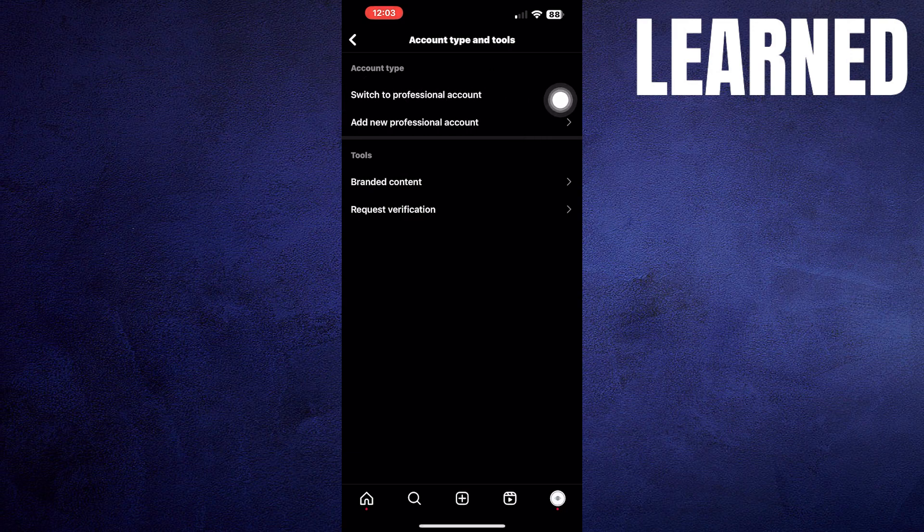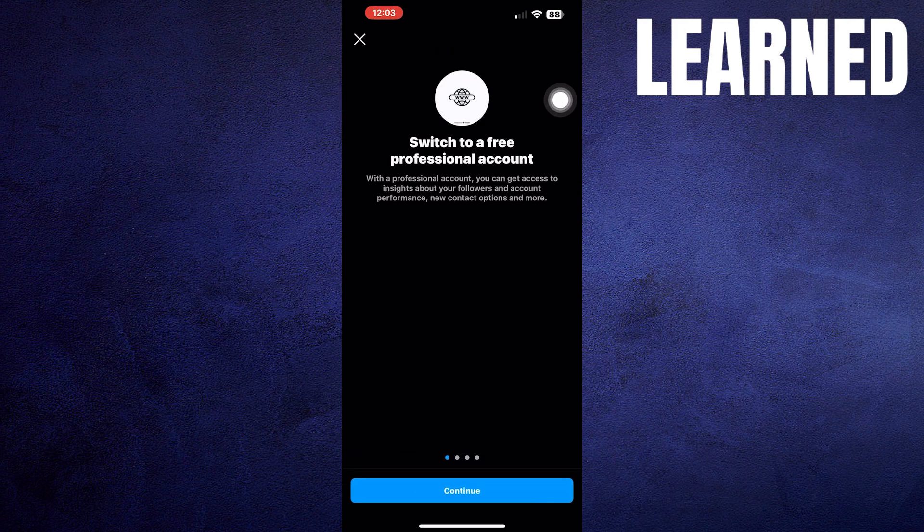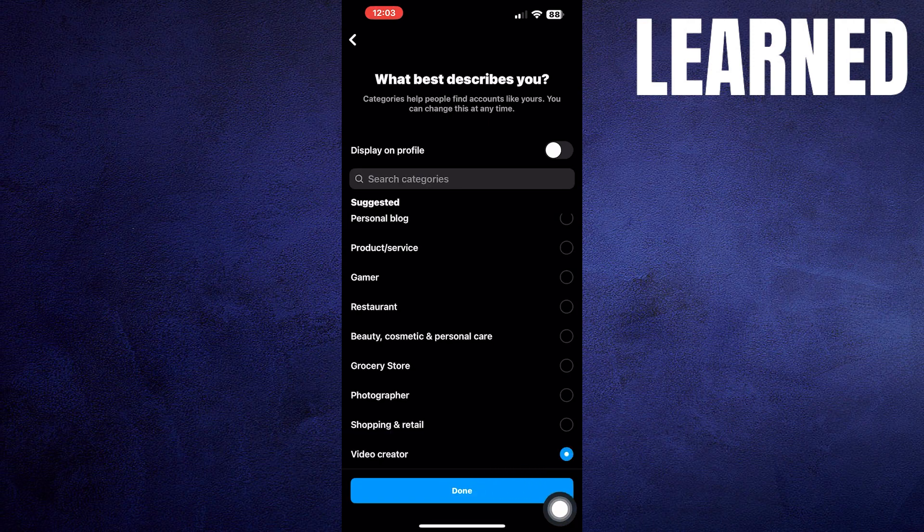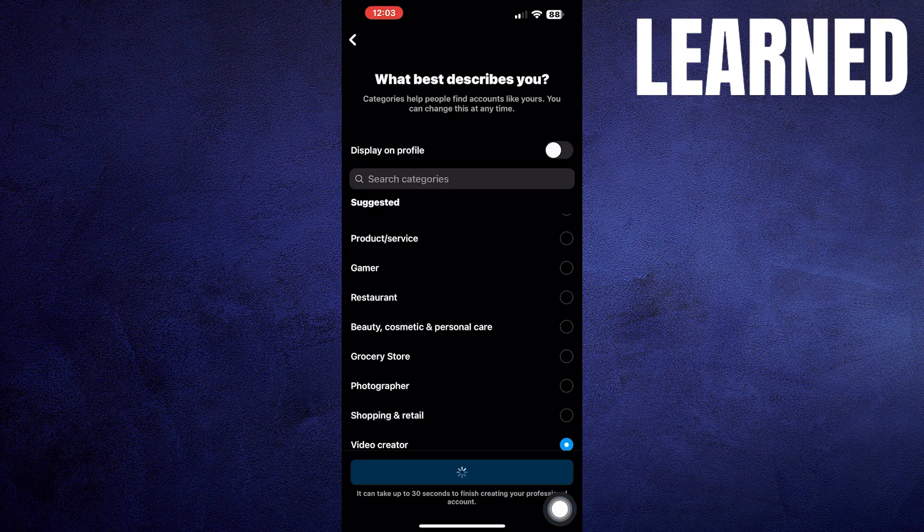Click on Switch to Professional Account. Choose any of the categories and click on Done.